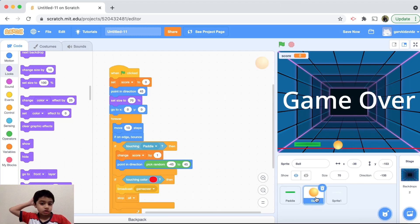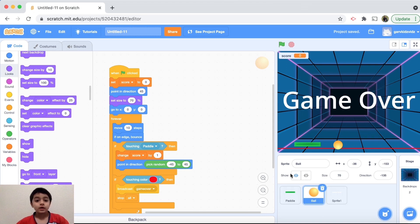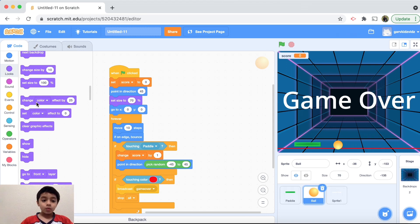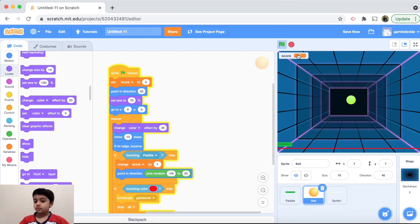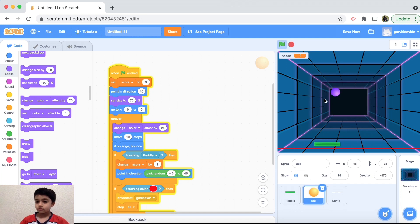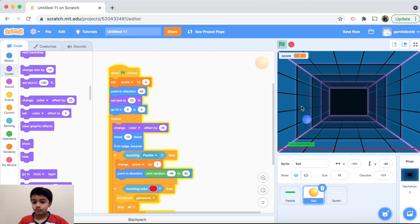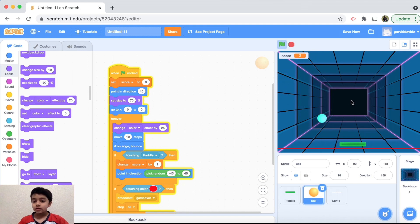Now for the color change effect I almost forgot! On the ball, inside the forever loop, add 'change color effect by 25'. Now as you can see, the ball changes color continuously and the score also builds up. It looks pretty good!